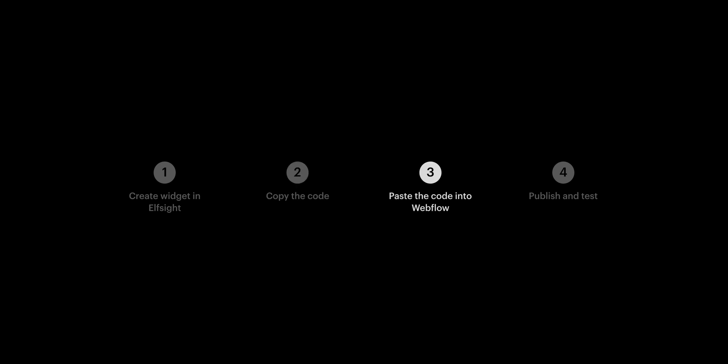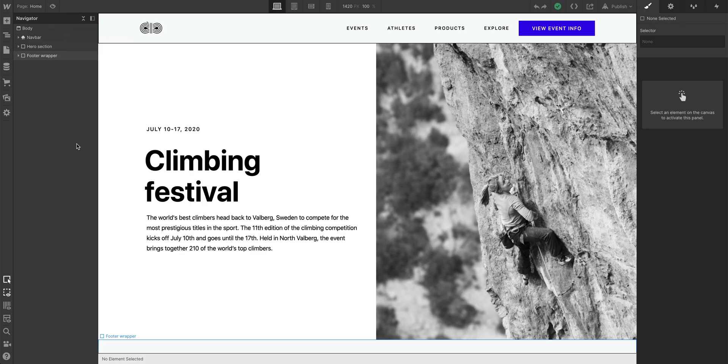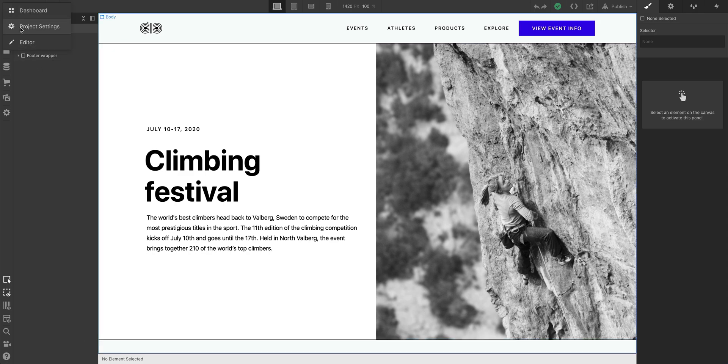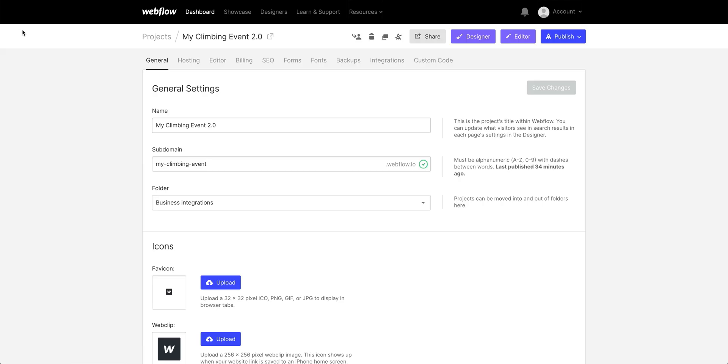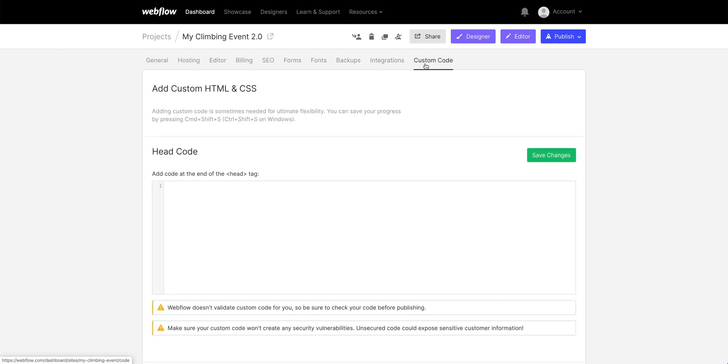Part 3. Let's go to our Webflow project. And if our goal is to have the WhatsApp widget appear on every page, we can go over to our project settings. And of course, once we're there, we can head over to custom code.